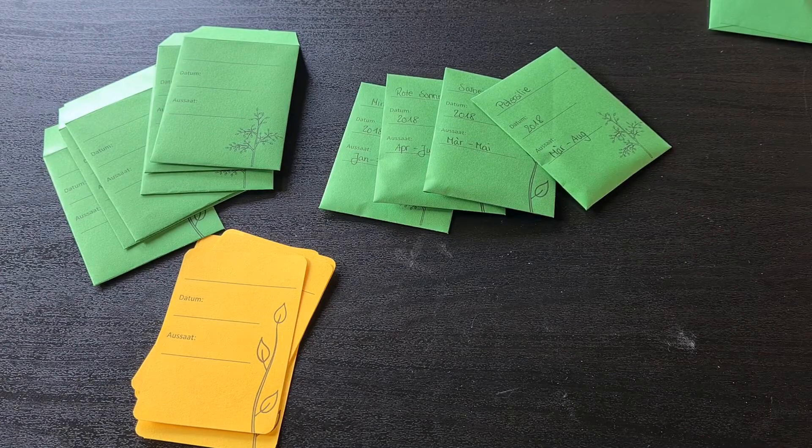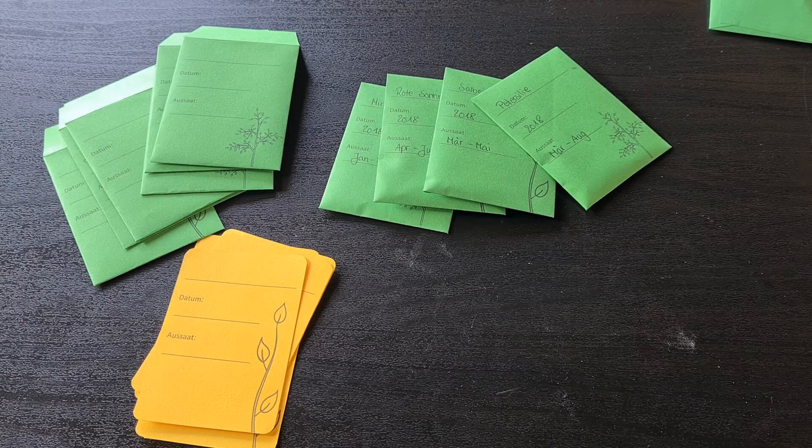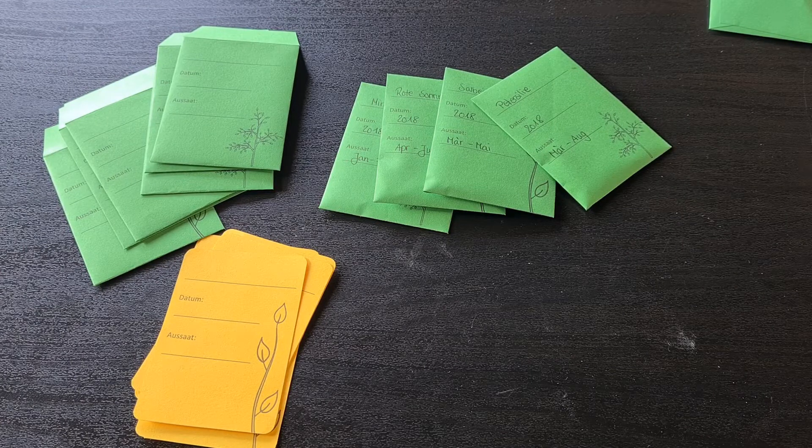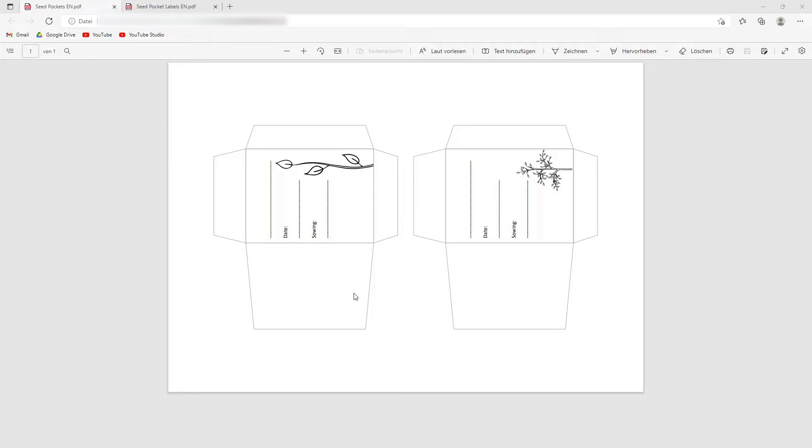Now let me just quickly show you the printables. So first you can see the templates for the seed pockets. They're on one page. Both designs. And I'm showing you the English version here. I recommend printing it on colorful paper, by the way. This is what I did.